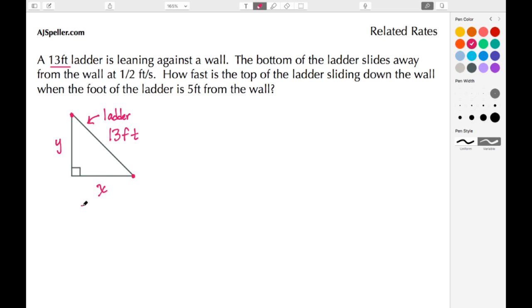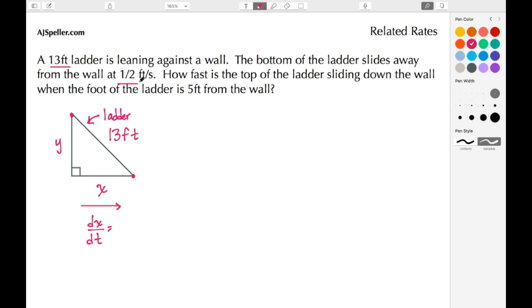From the problem we know that the bottom of the ladder is sliding away from the wall, moving in this direction. That's symbolizing the change in X, which we write as dx/dt — the change in X over time. From the question, dx/dt is one-half foot per second: one-half feet in the numerator and seconds in the denominator.